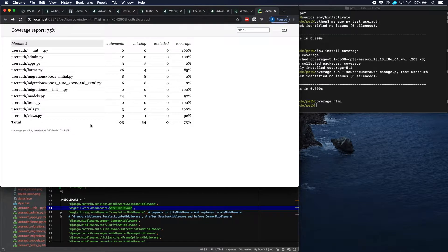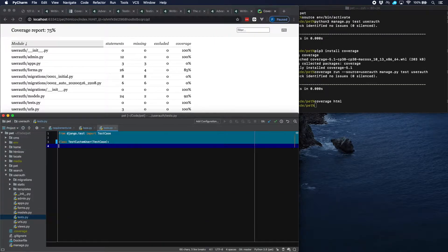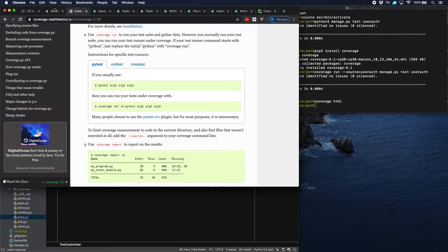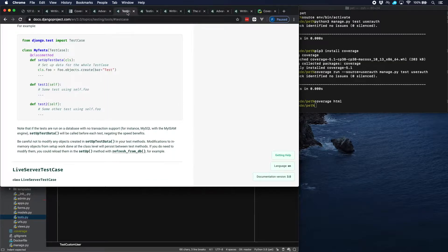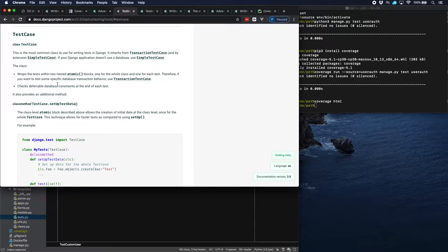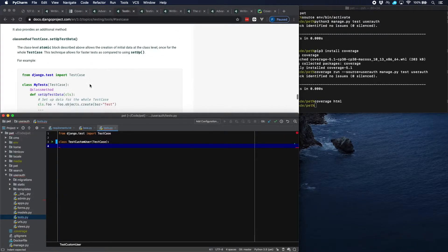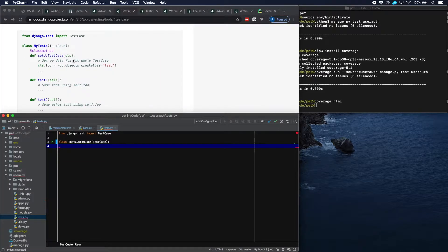So let's design some tests. Let's go to our application — here we have tests.py, and there's nothing in it yet. Let's start by copying a couple of things that Django tells us to do. We can use something called TestCase, which is a class provided by Django that helps us conduct tests. You import TestCase and then construct a class — here called 'TestCustomUser' because that's what we're going to test — subclassed from TestCase. Then the first thing we do is set up some test data and define a number of test methods.